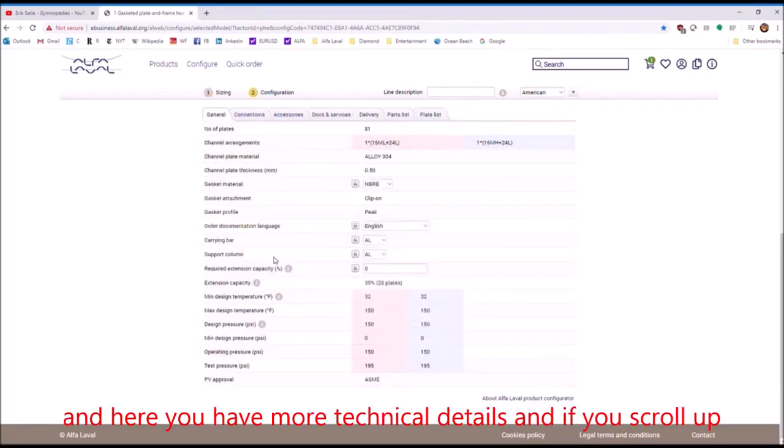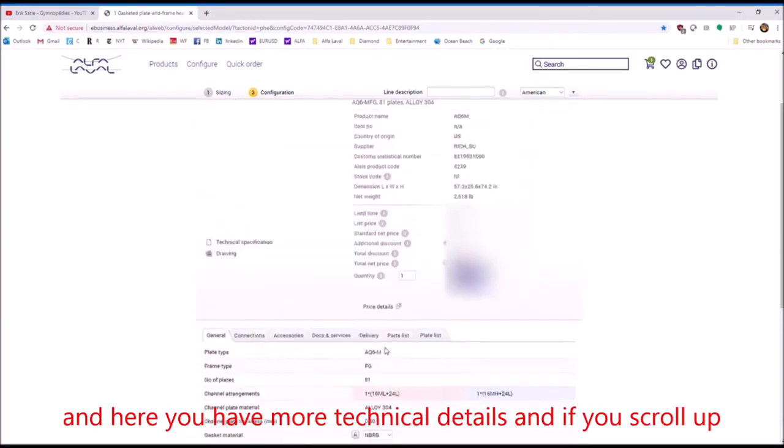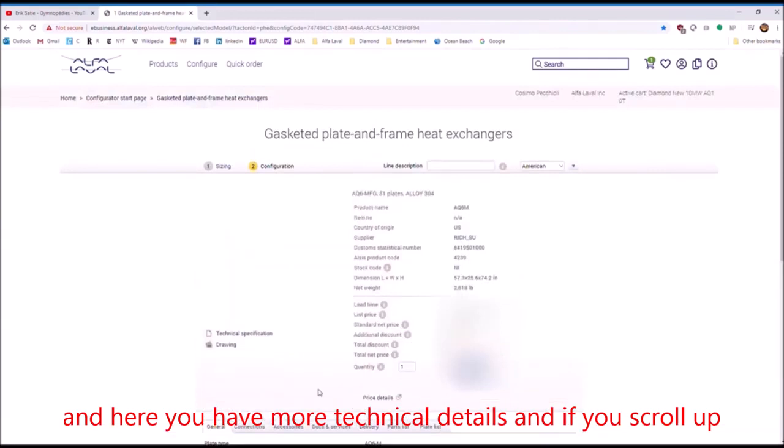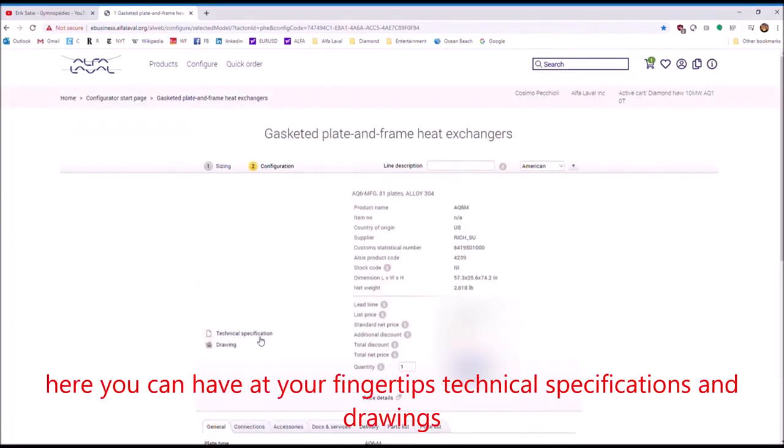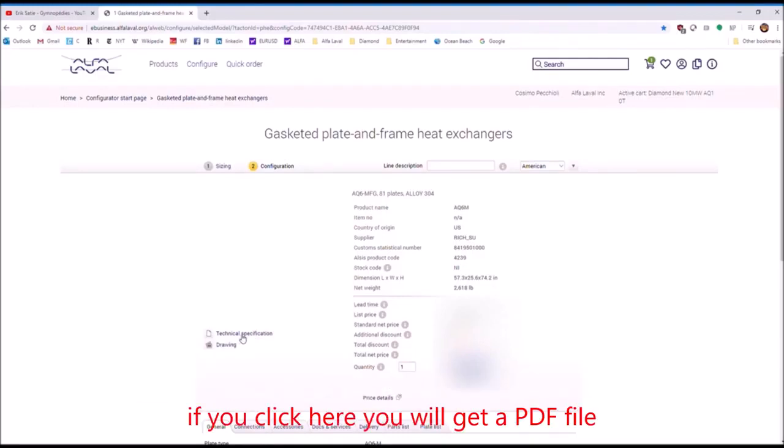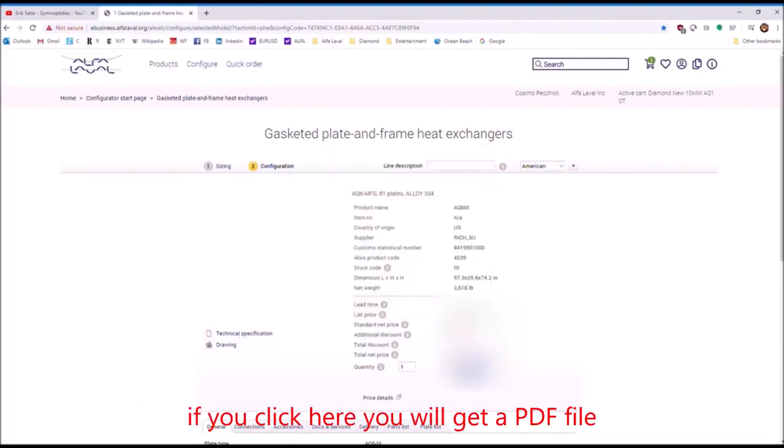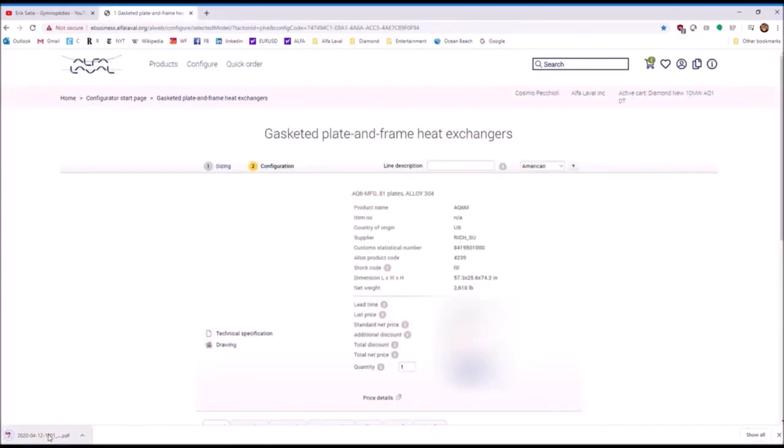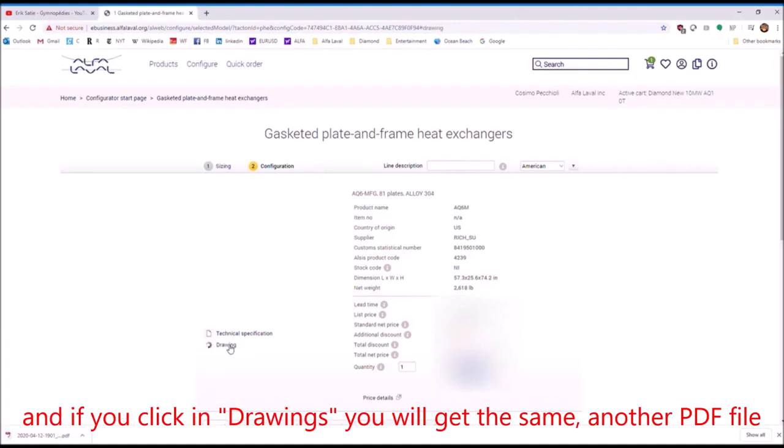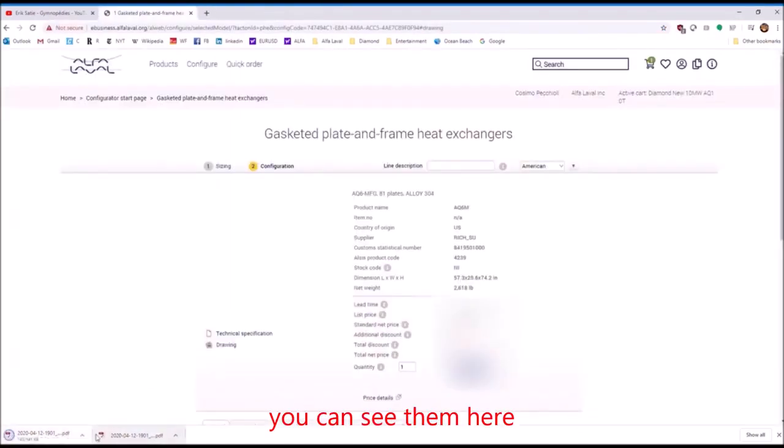And here you have more technical details. And if you scroll up, here you can have at your fingertips technical specifications and drawings. And if you click here, you will get a PDF file. And if you click on drawings, you will get the same, another PDF file. You will see them here.